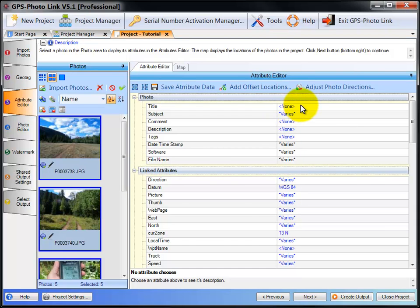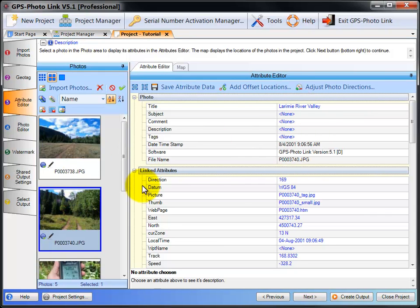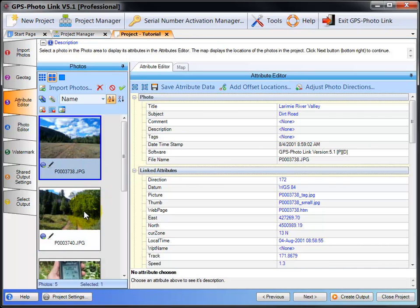So to change the title for all the photos, I've selected all, and now I can change the title. So now if I select each photo individually, they all have the same title, but different subjects.